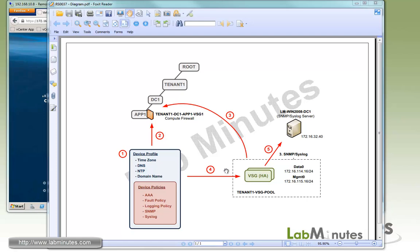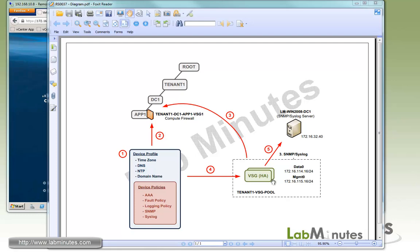The way this is going to work is we will create a Device Profile and related policies first and assign it to a Compute Firewall at the App1 level. Since we have created this organization structure back in the VNMC installation video with the root tenant1, DC1, and App1, then we will create a VSG resource pool called tenant1 VSG pool that will have the VSG that we installed in the previous video and assign that to the Compute Firewall. VSG by itself doesn't really have any config, so technically it does not really matter which VSG in the pool gets assigned to the Compute Firewall. Only after it has been assigned will it receive all the policies defined under the Compute Firewall and start having personality, if you will.